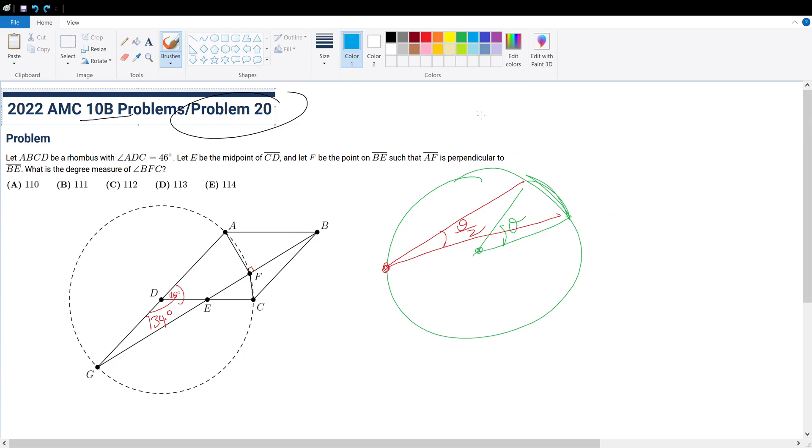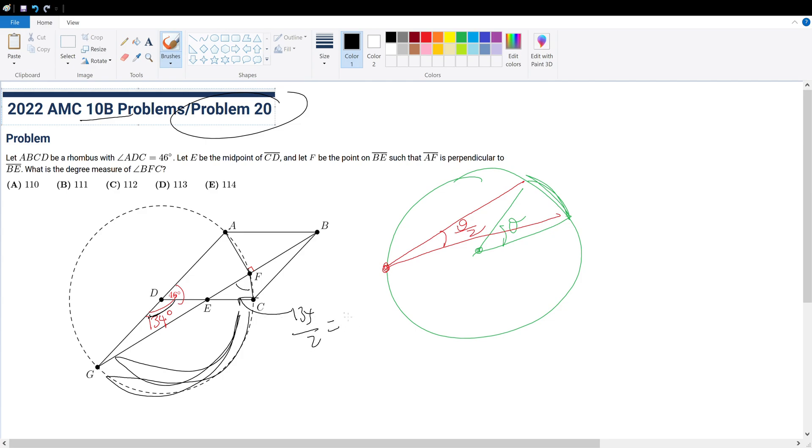So since this is 134 degrees and this angle and this angle shares this same arc on the circle right here, this would be 134 divided by 2 because our arc length is on the perimeter of the circle. And this would give us 67 degrees.